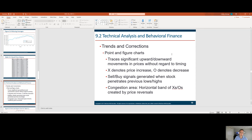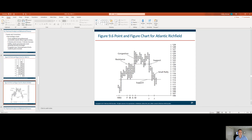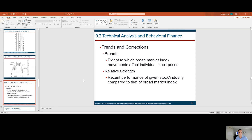Technical analysis and behavioral finance: there are various charts investors use, tracing significant upward and downward price movements without regard to timing. X denotes range and O denotes decrease. Sell and buy signals are generated when stocks penetrate previous lows and highs. One stock that has had a hard time breaching its ceiling is Canopy Growth, which actually breached the $20 level today. This next chart shows another technical analysis tool — these are indicators, not general rules of thumb that work all the time.